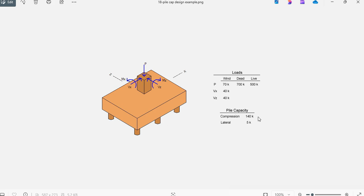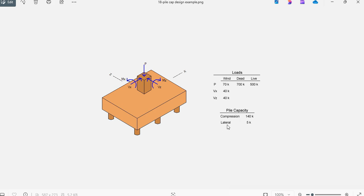The soil report has provided the allowable capacity for the piles. They recommend 12 inch round concrete piles with allowable capacity 140 kips in compression and 5 kips in lateral when the piles are vertical.